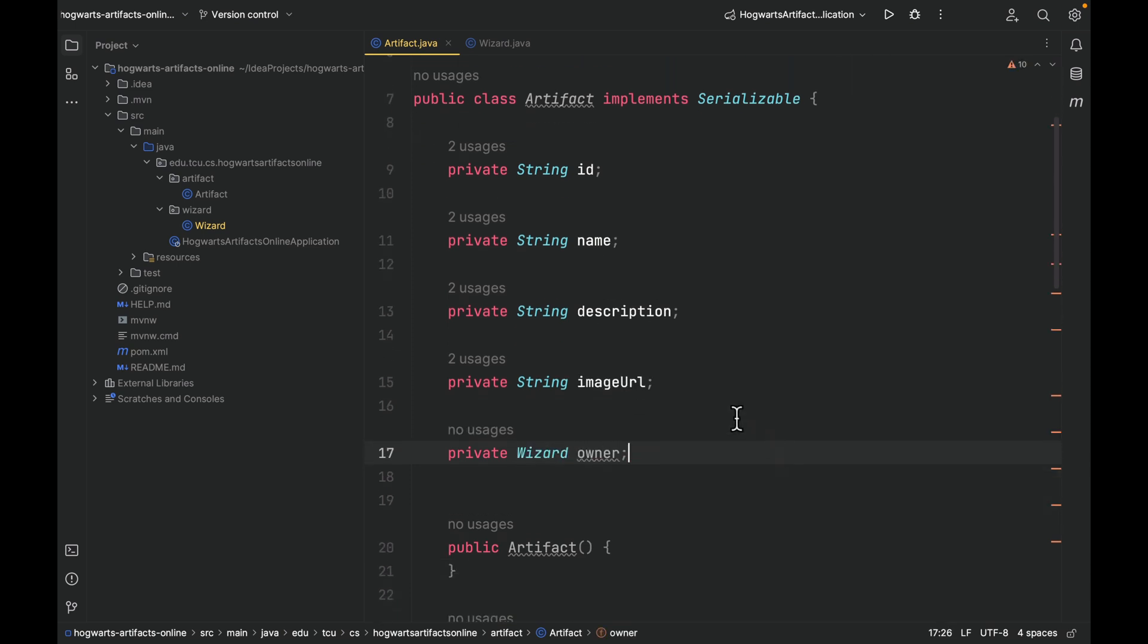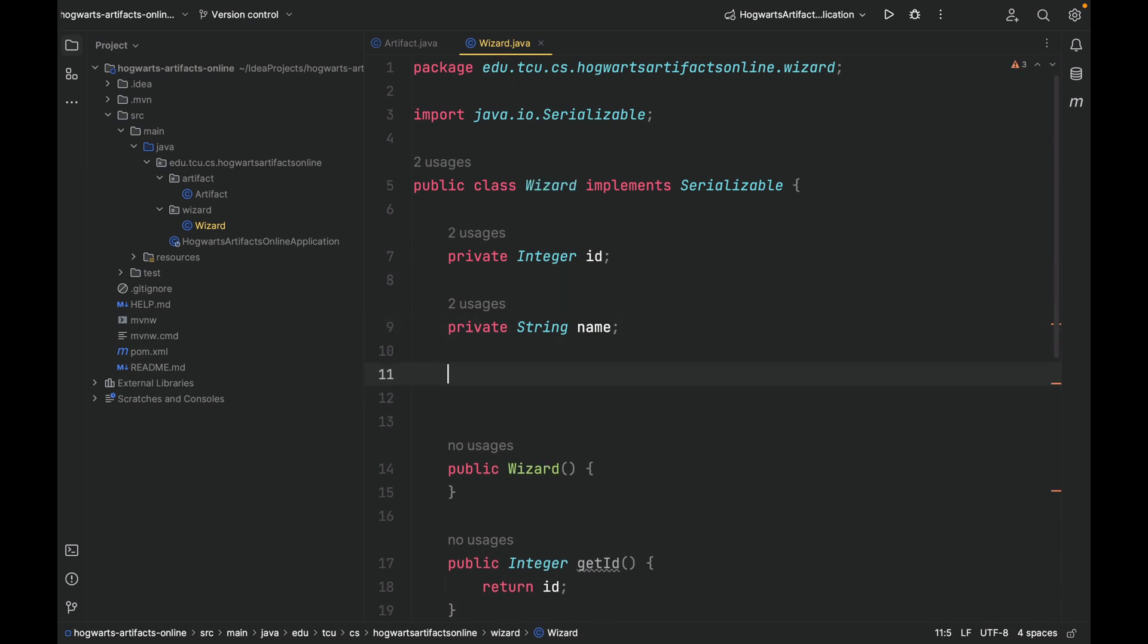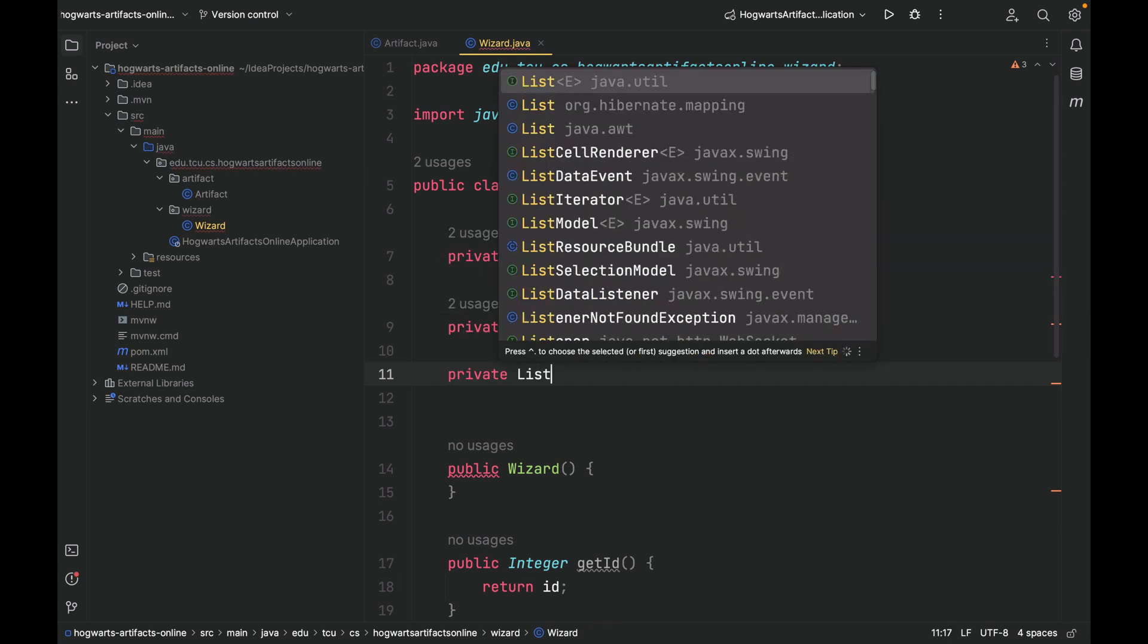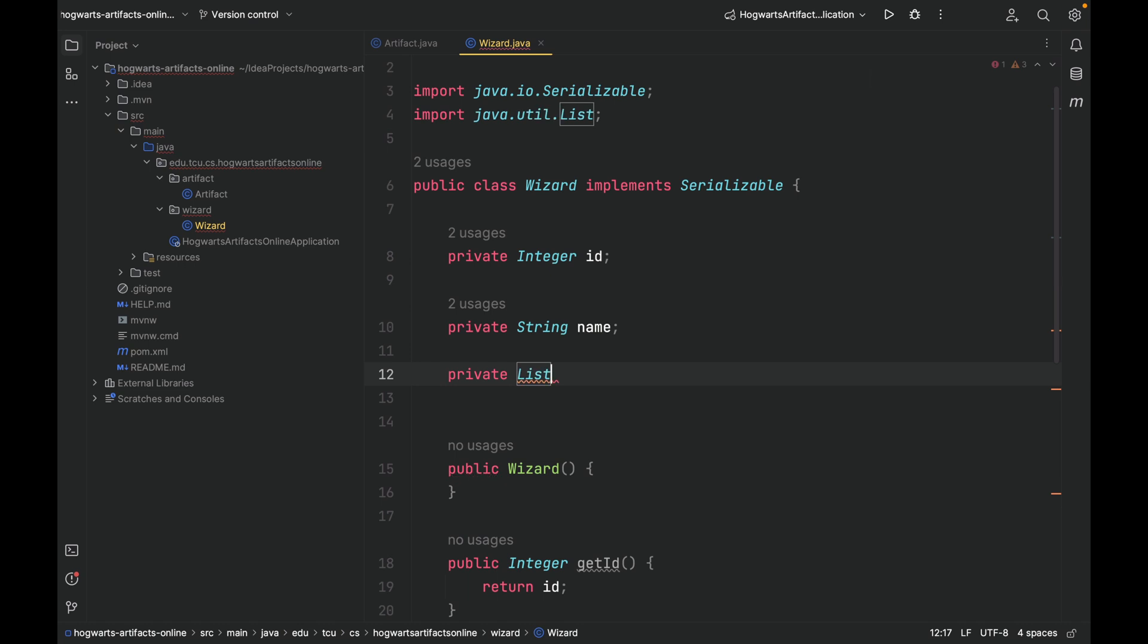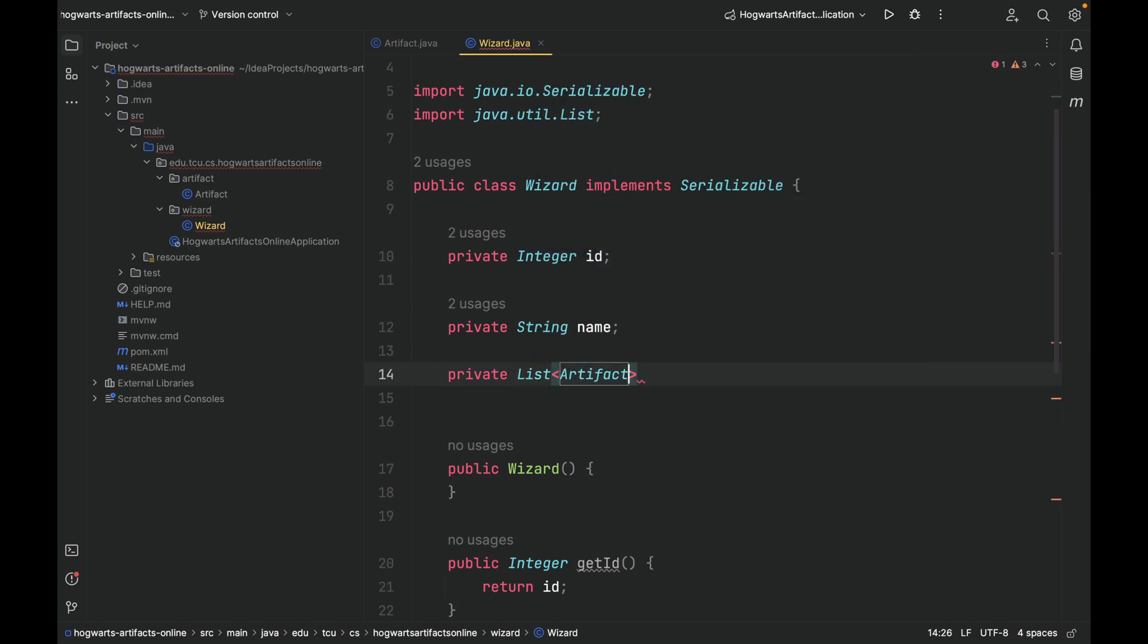So this class is referring to an instance of wizard, and the role the wizard plays is owner. That's the owner of the artifact. That's the many side. Then let's go to wizard. Since this is a bi-directional relationship, the wizard is also aware of the artifacts she owns. So in this case, we're going to create a collection. Here, we can use a list, a list of artifacts. Let's just call it artifacts.